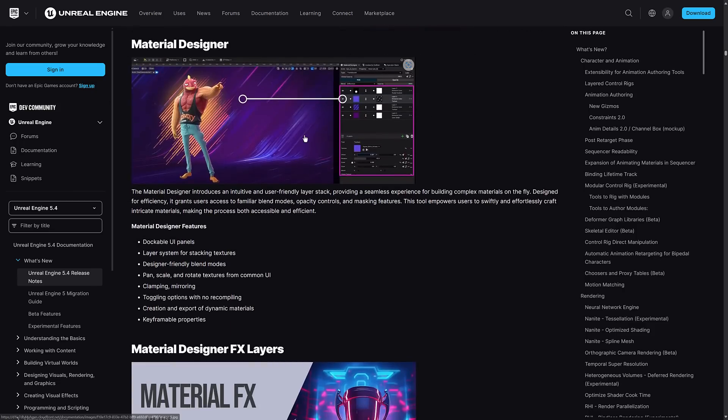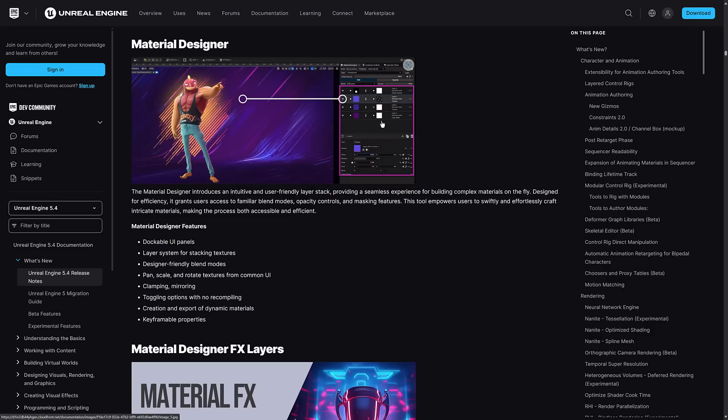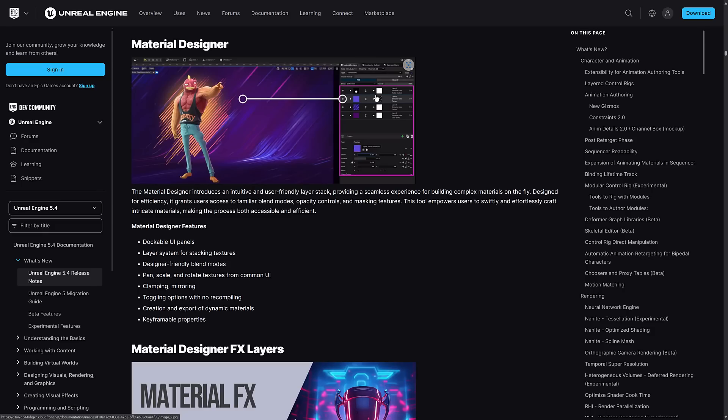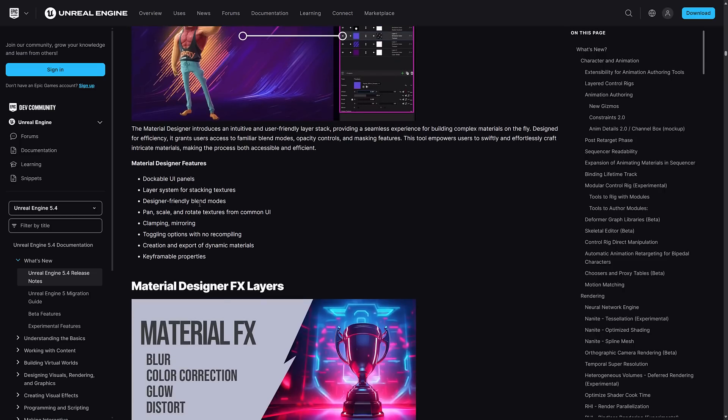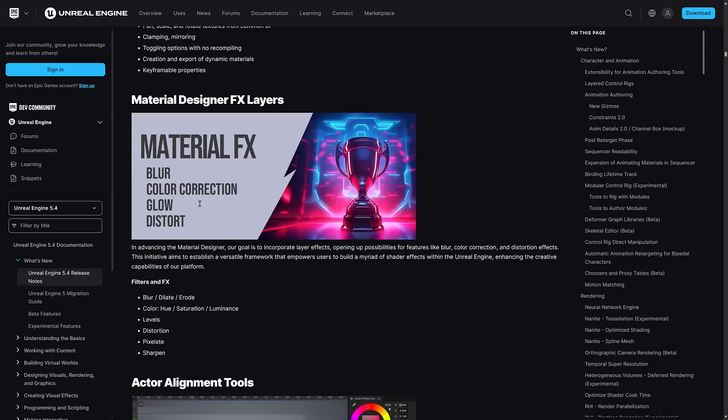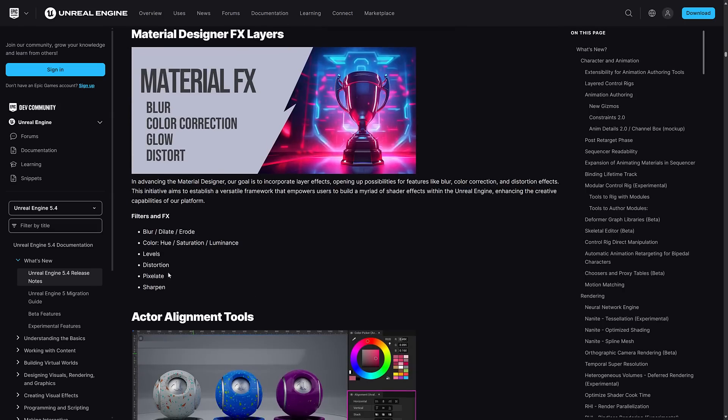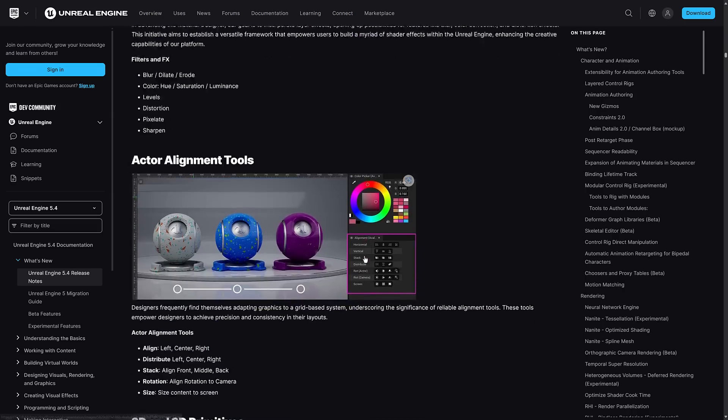Material Designer - this thing here didn't even get mentioned in the TLDR version. It's an intuitive and user-friendly layer stack providing seamless experience for building complex materials on the fly. This is a little strange because they own Quixel where they make a product called Mixer which has been missing in action for a while. Material Designer is looking a whole lot like Mixer in my opinion. I'm curious if this is ultimately what Mixer is going to turn into. It allows you to mix different materials together to quickly create things.